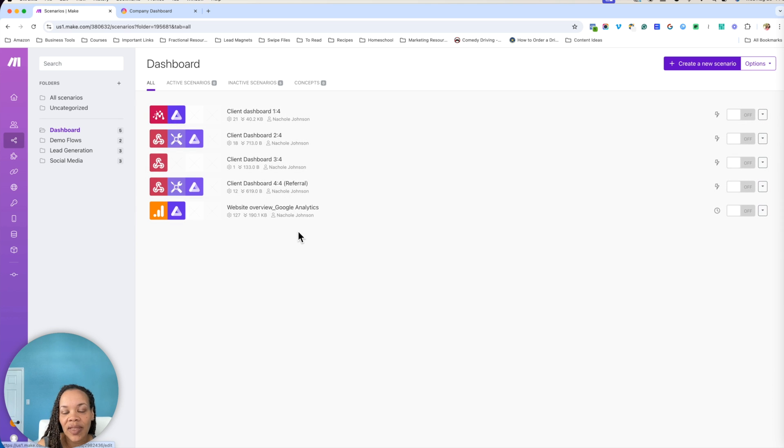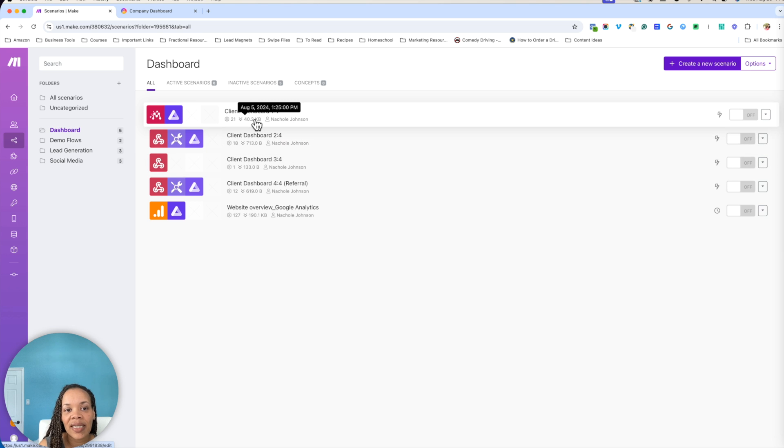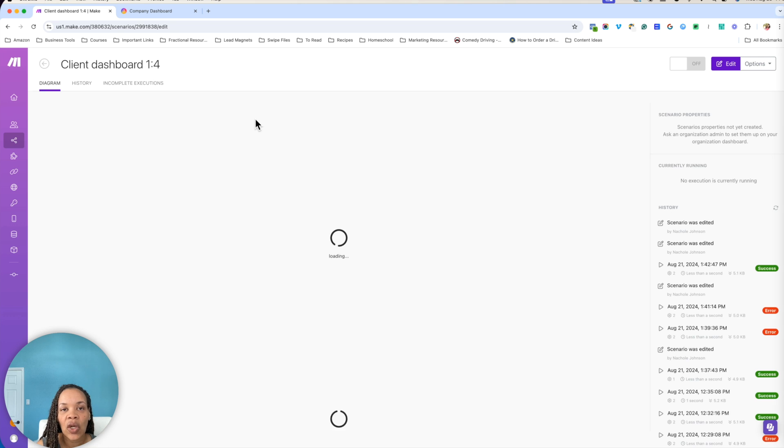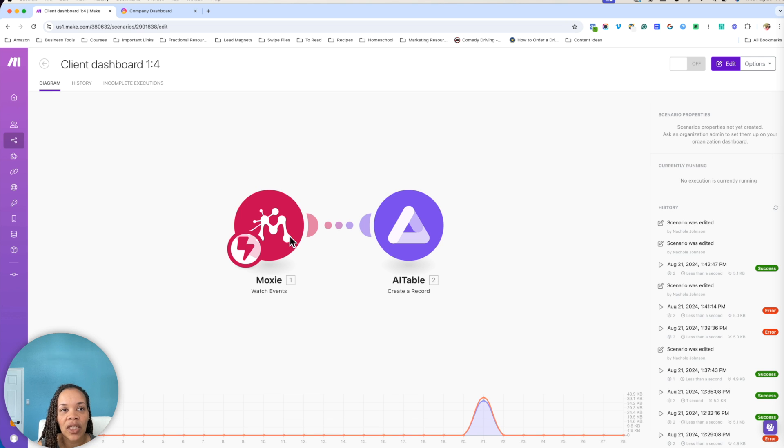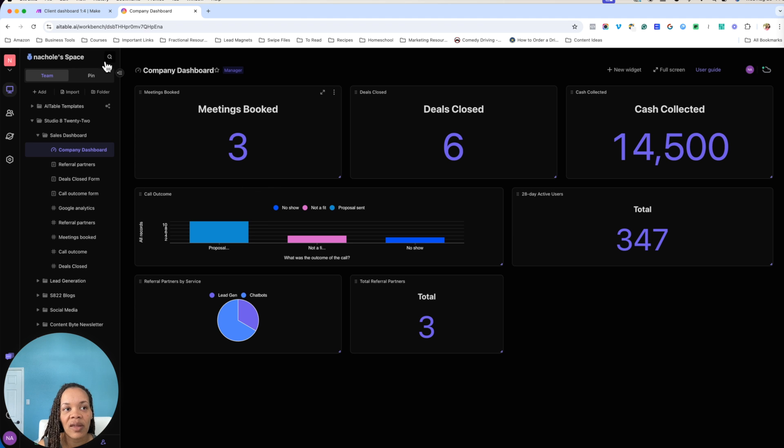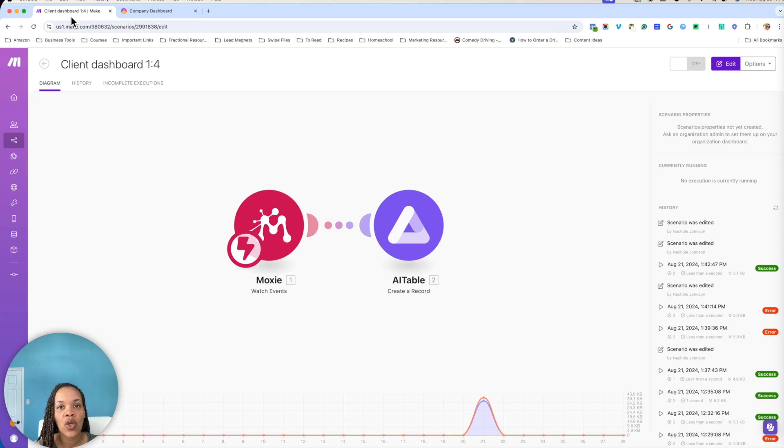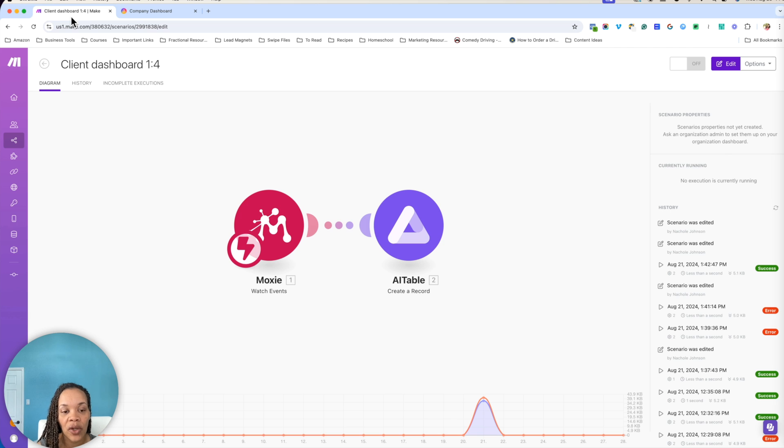So within Make, I have five different scenarios here and I'm basically starting with a booked calls automation. This booked calls automation is going to reflect in the company dashboard within the meetings booked. And this is simply just taking your call scheduler, whether that be Calendly or Zoom or whatever,